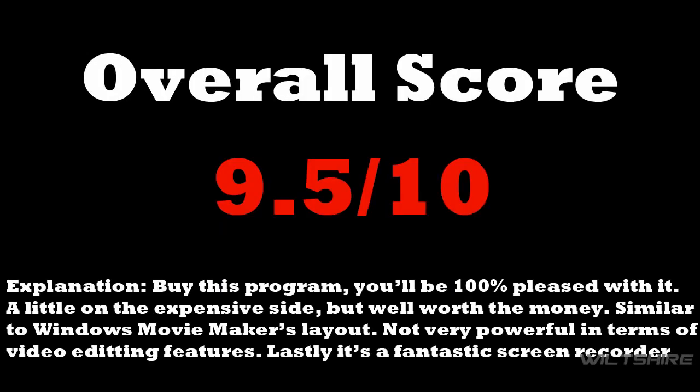Now for the overall score, I give it a 9.5 out of 10. My recommendation for this program is to buy it. You'll be 100% pleased with it. However, it is a little expensive, but it's well worth your money. And it's similar to Windows Movie Maker's layout that is in XP. It's not very powerful in terms of video editing features, but it's a fantastic screen recorder.